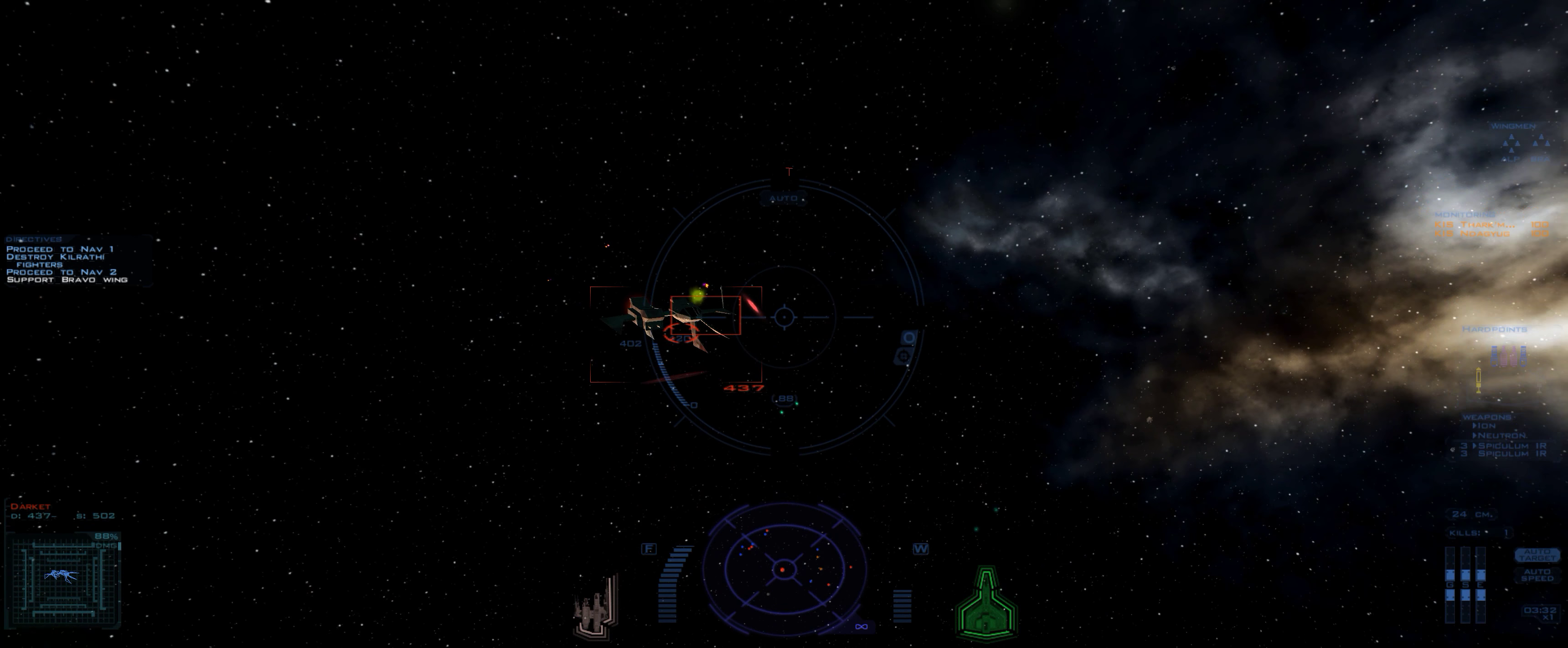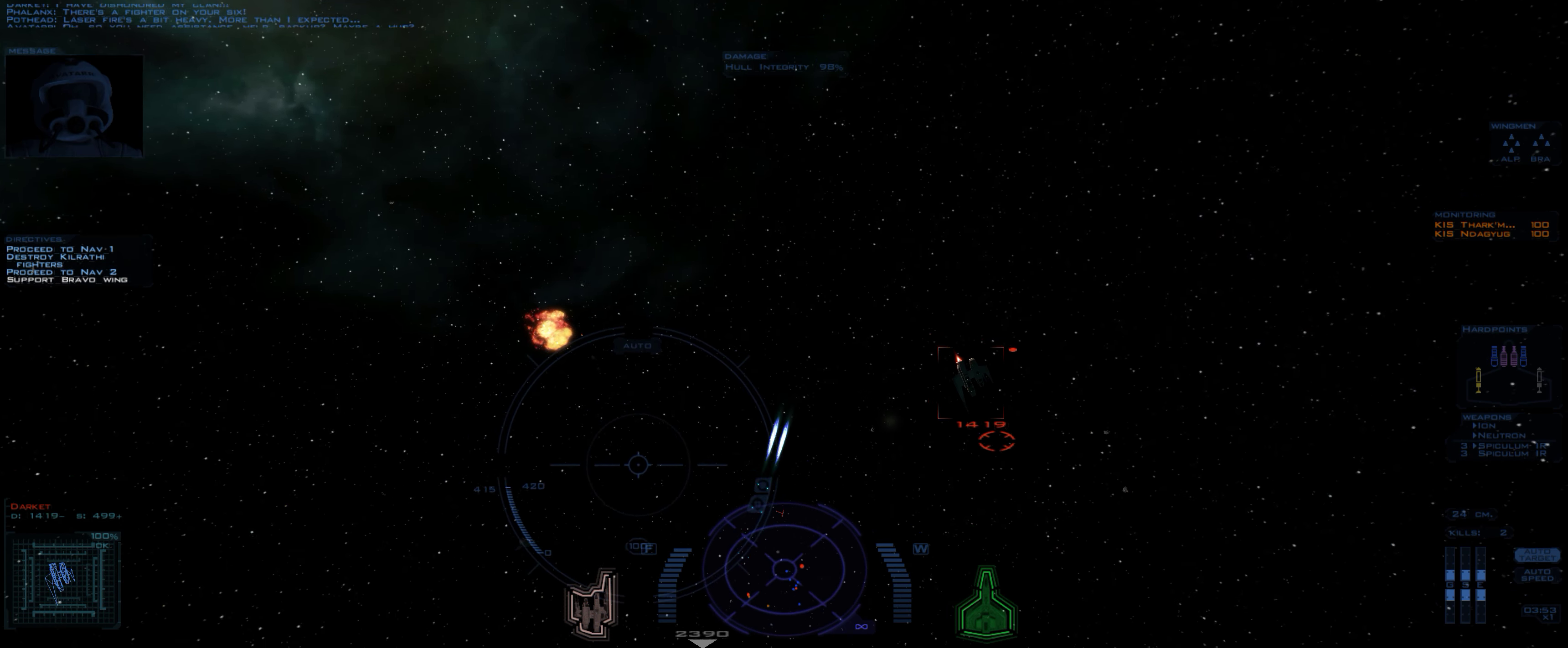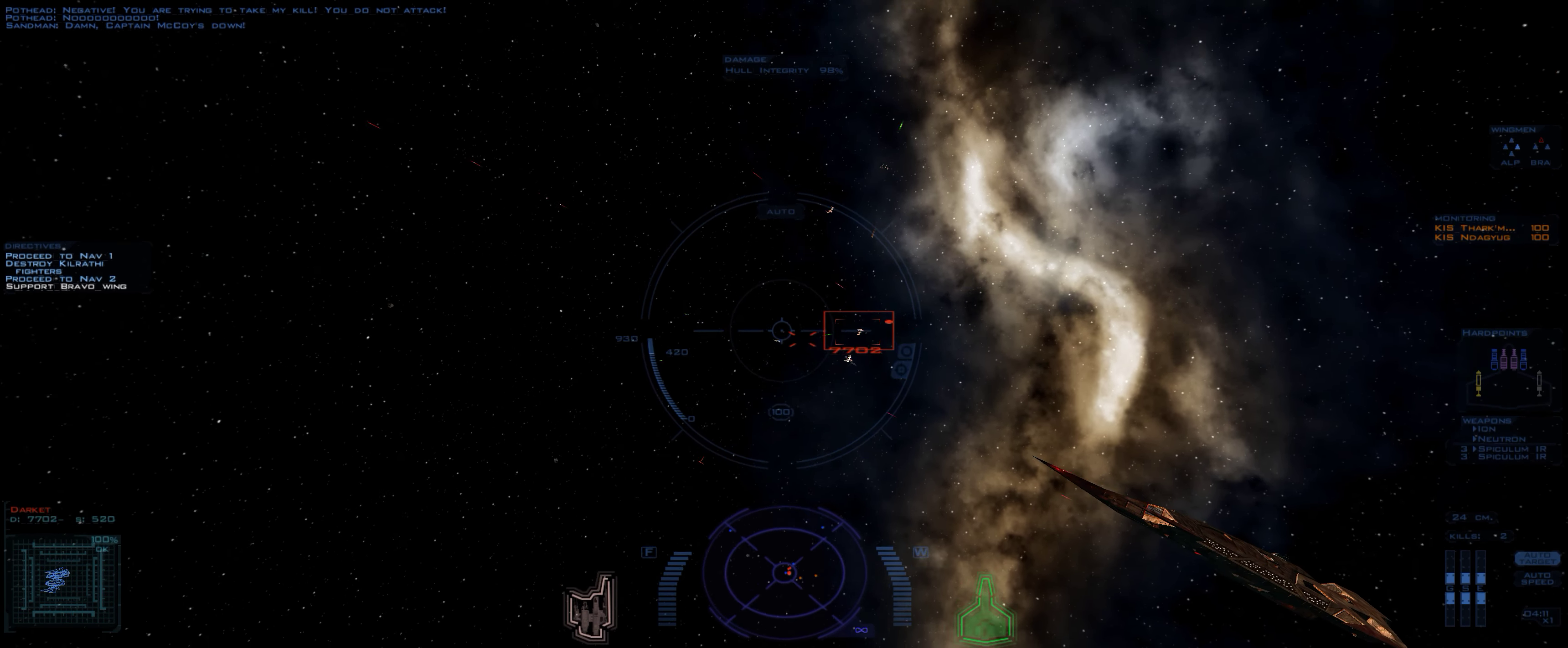There's a fighter on your six! These are fires a bit heavy, more than I expected! Oh, so you need assistance! Hell, back up, maybe a... Hey, if you're trying to take my kill, you do not attack!